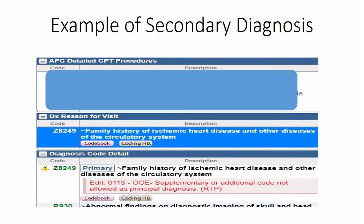Now for secondary diagnosis — here I have coded Z82.49 as secondary diagnosis, and again 3M is telling me that a supplementary or additional code cannot be allowed as principal diagnosis. So we cannot code Z82.49 as principal diagnosis because it is an additional code and should only be used as secondary diagnosis.